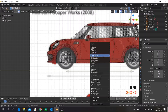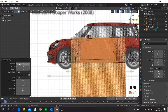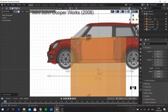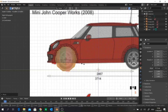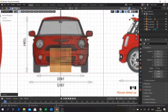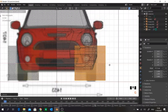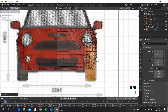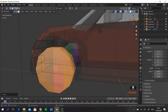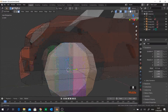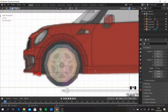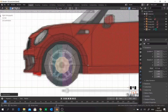Shift A to add a cylinder. Make it 10 vertices. Rotate along Y 90 degrees, G to move it to the center of the wheel, S to scale it down. Now go to front view and move along the X axis and scale along X.